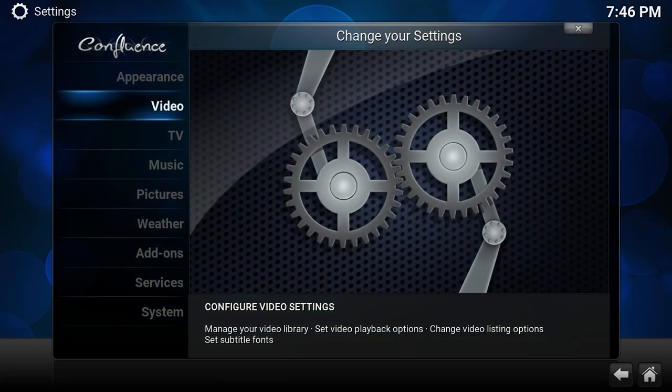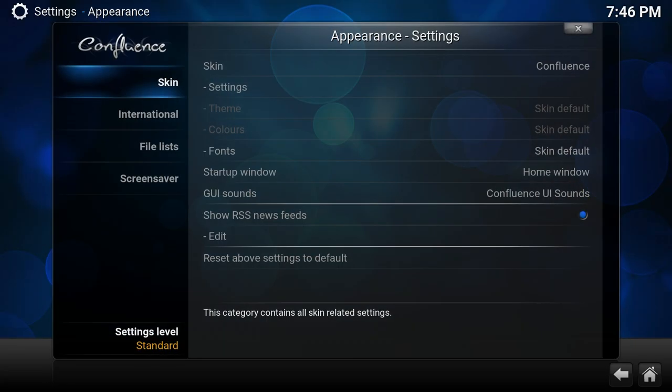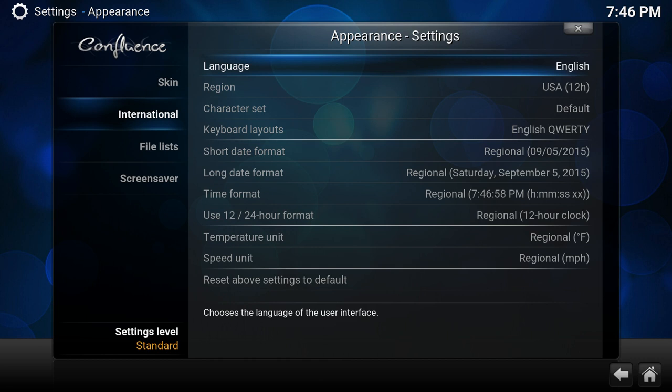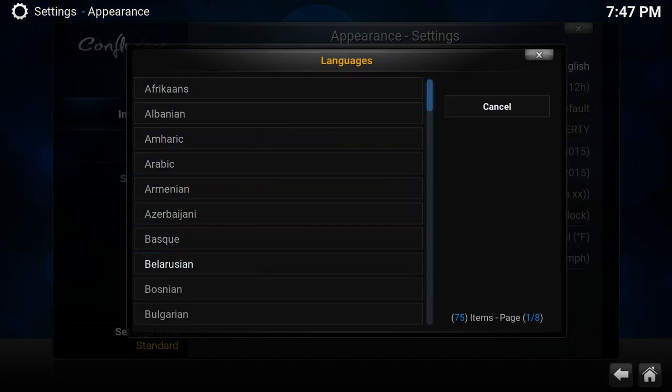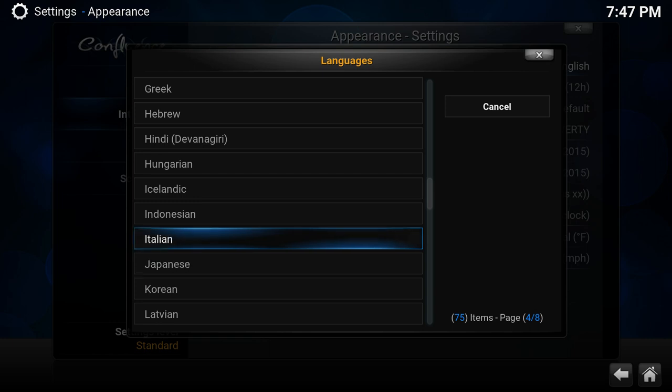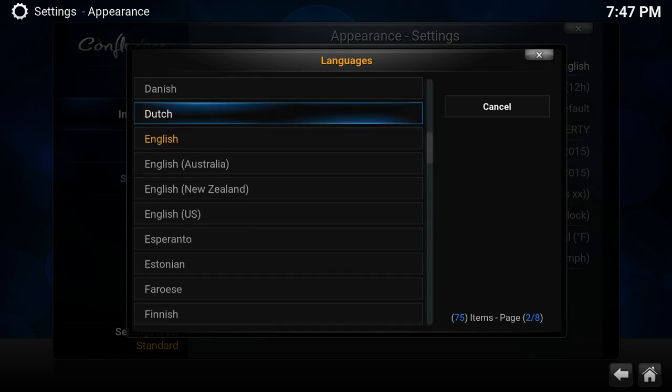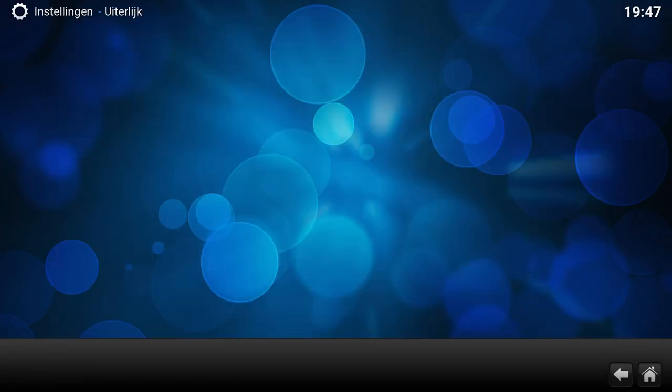Appearance, International, Language. If you pick one of these languages, so how your normal interface looks like.